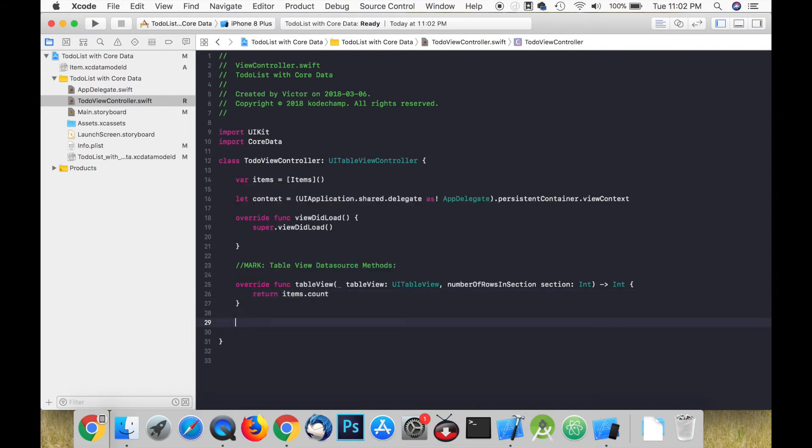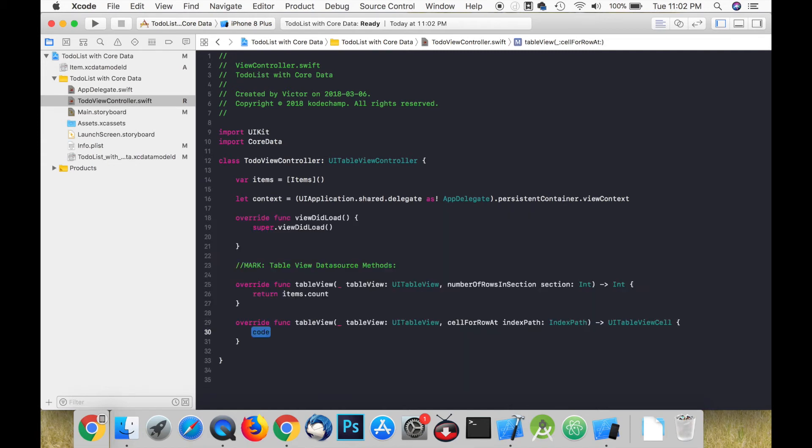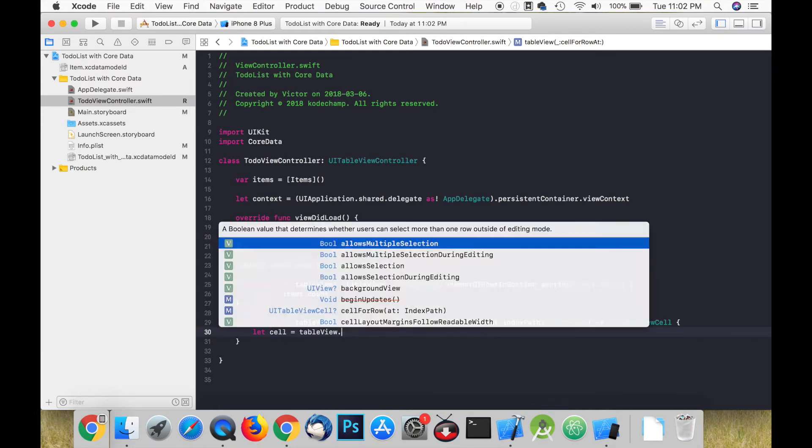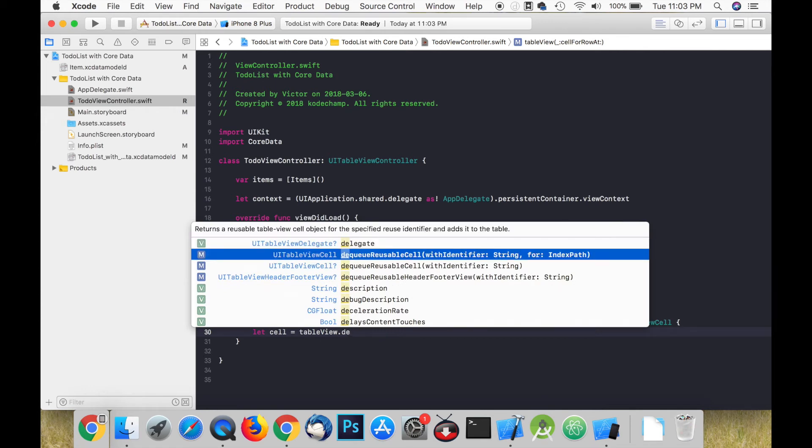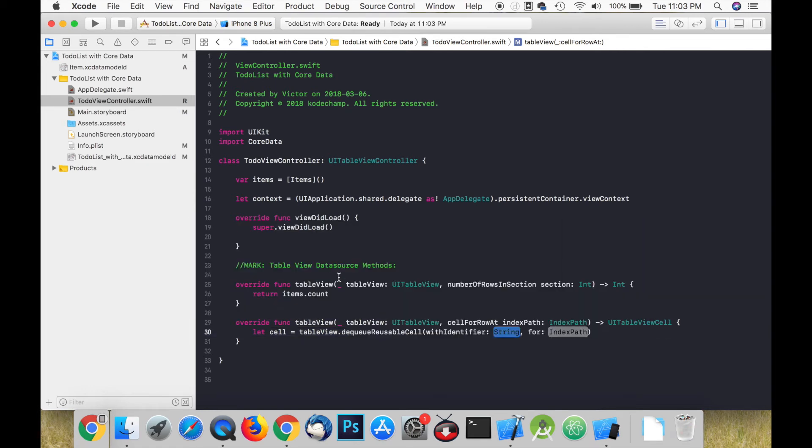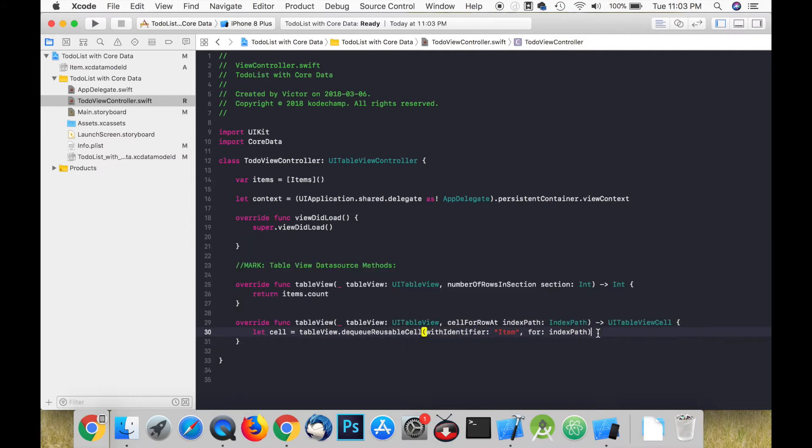We also need to call cellForRowAt indexPath and this method returns a table view cell. We first need to define a cell and store it in a constant named cell. We're going to call tableView.dequeueReusableCell and pass in the string item as the identifier and indexPath as indexPath.